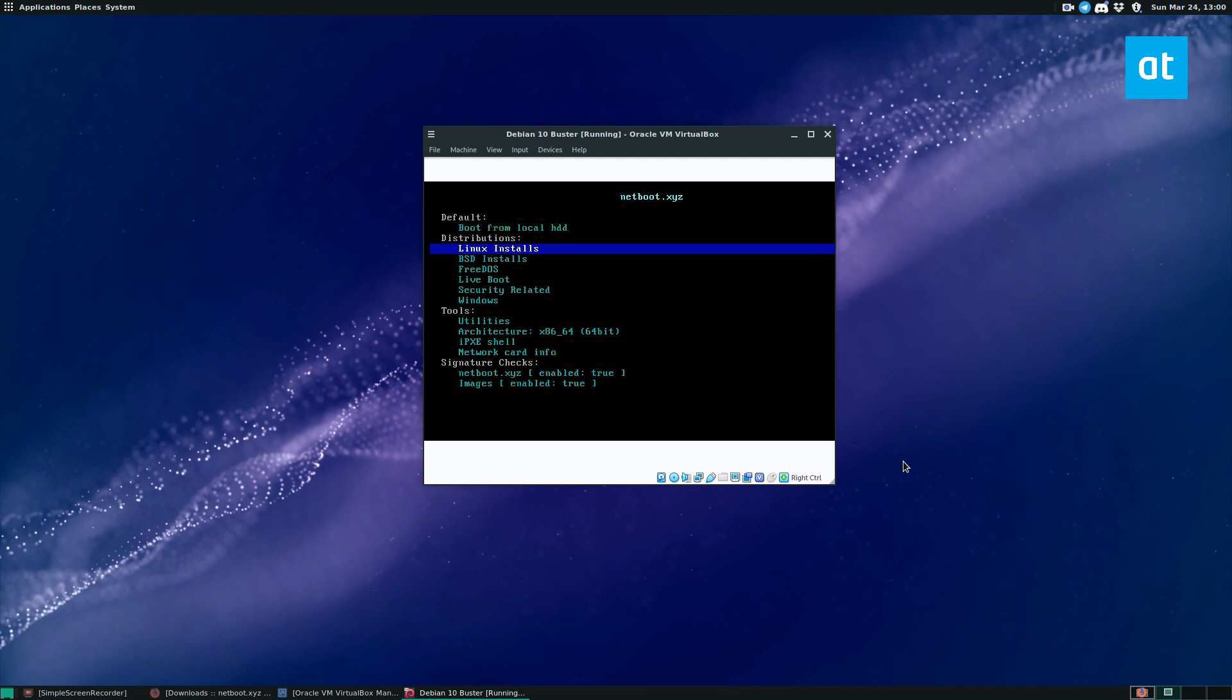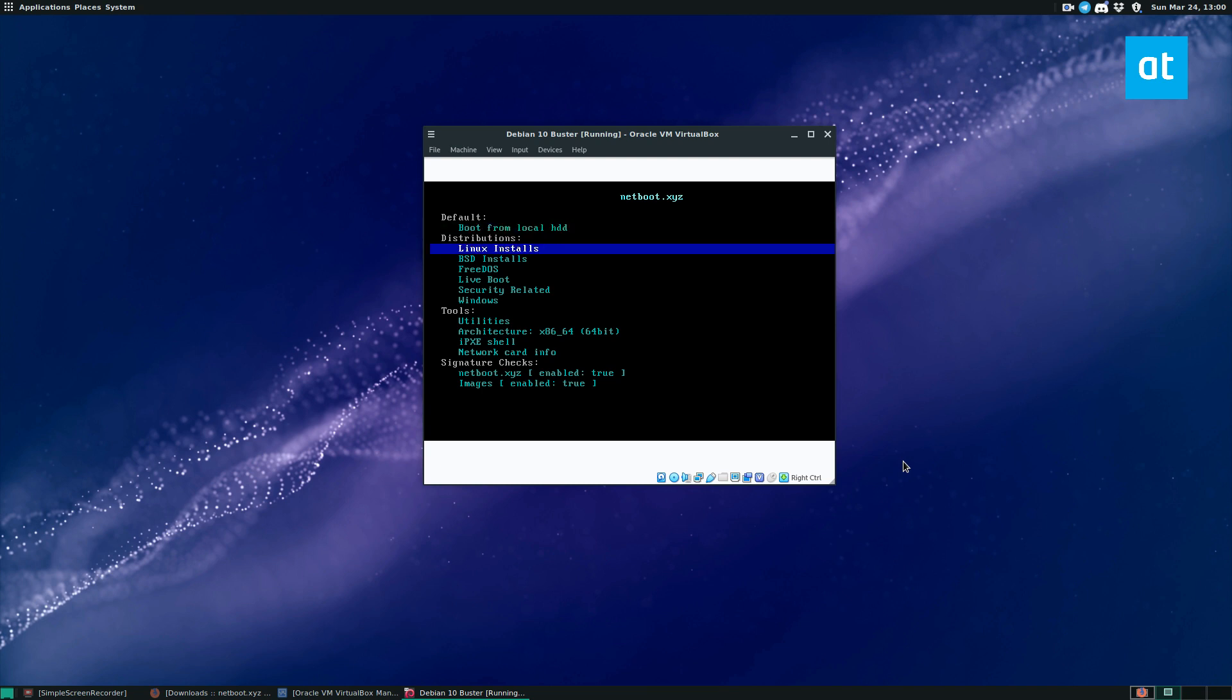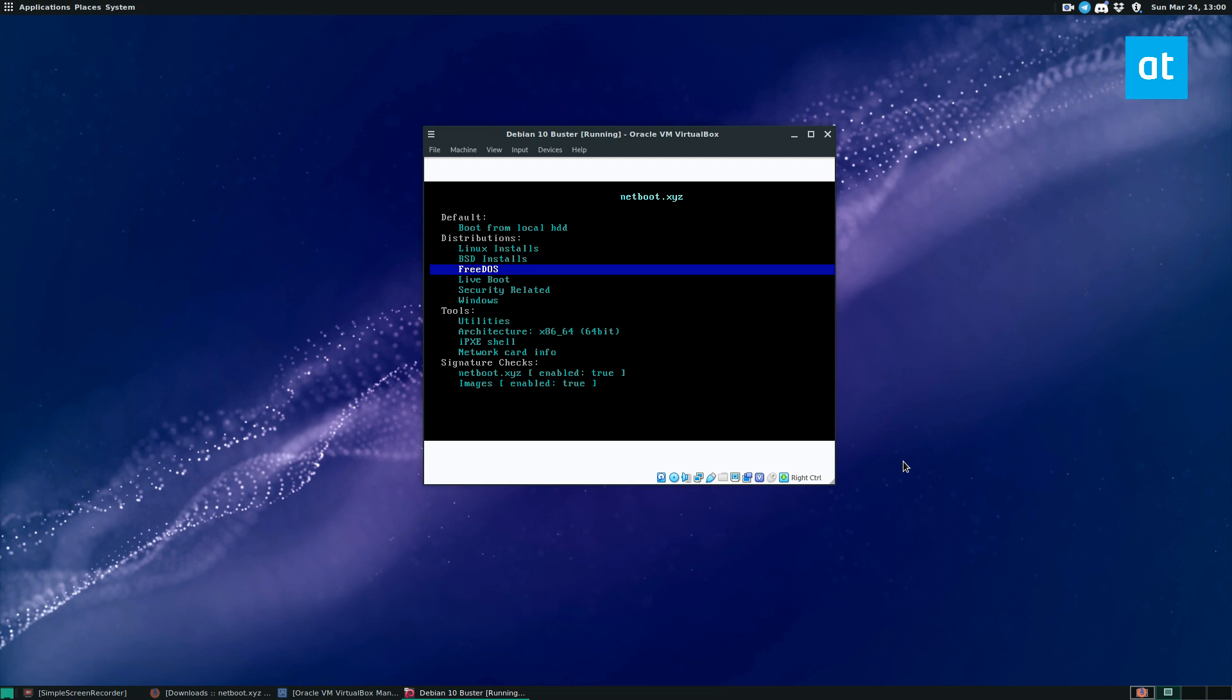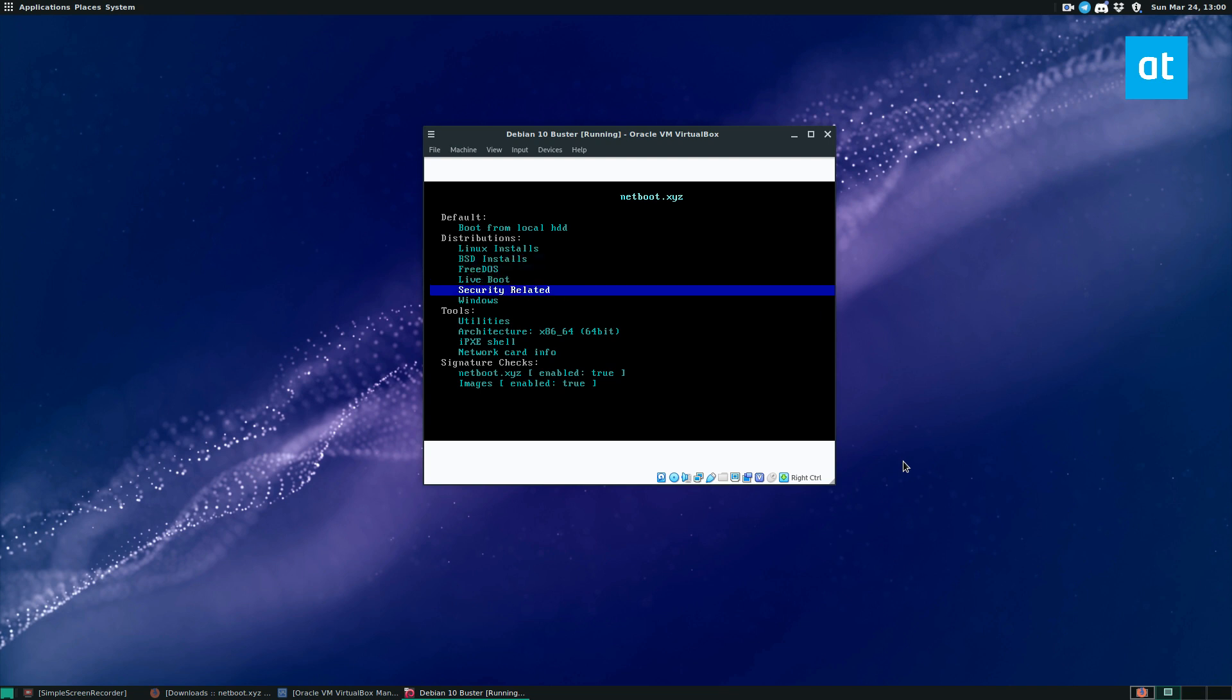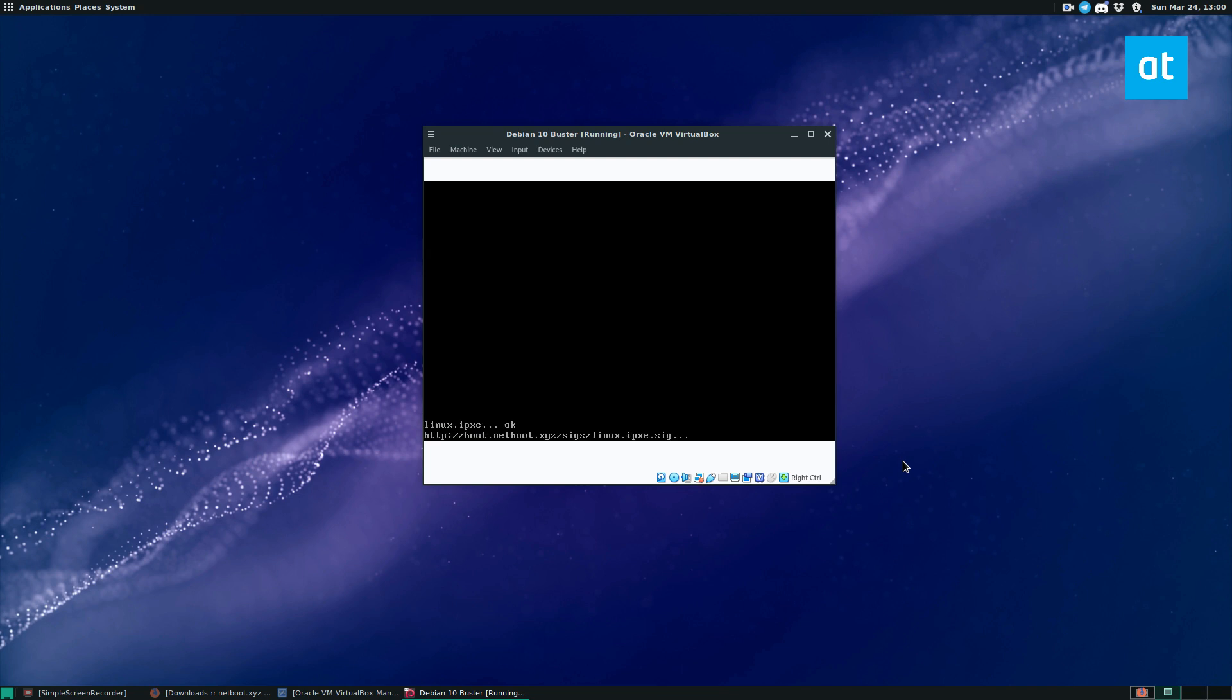And once we get there, we see a bunch of different information and you can load Linux installs, BSD installs, free DOS, live boot security and Windows. So given that I mostly talk about Linux, we need to select the Linux option.